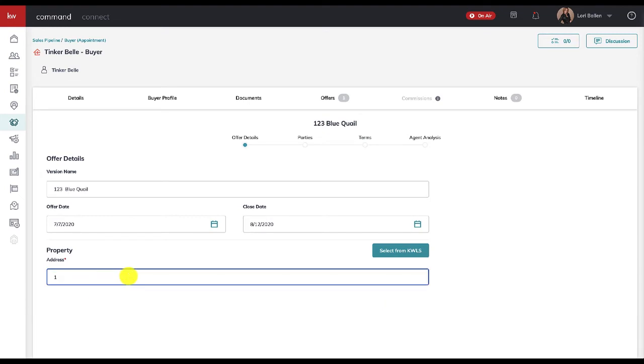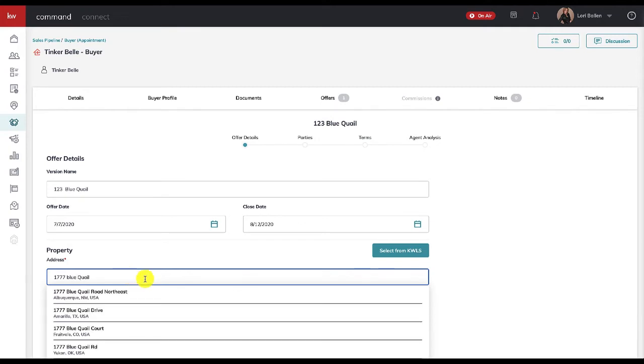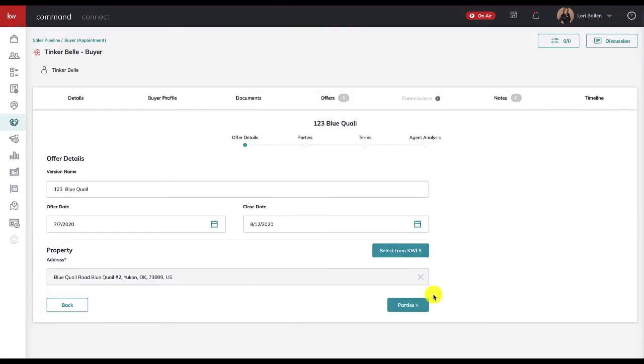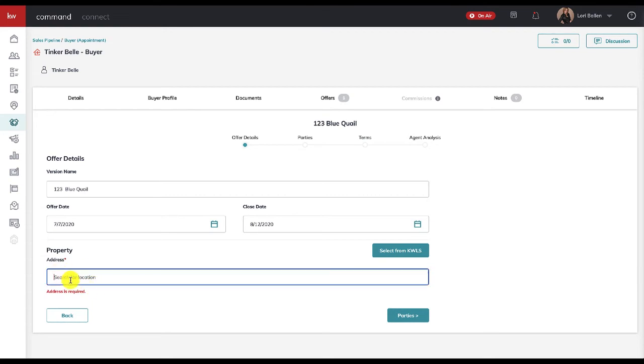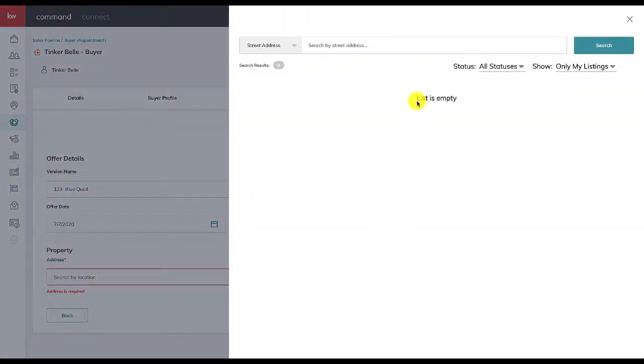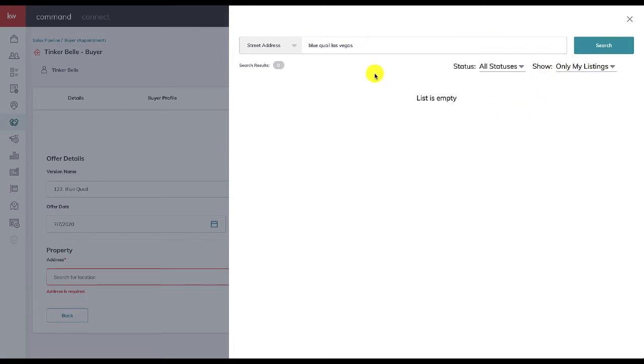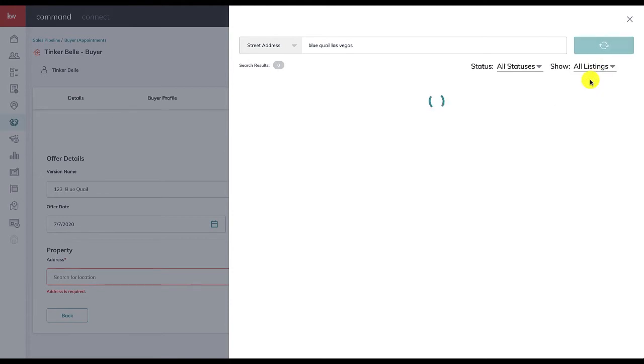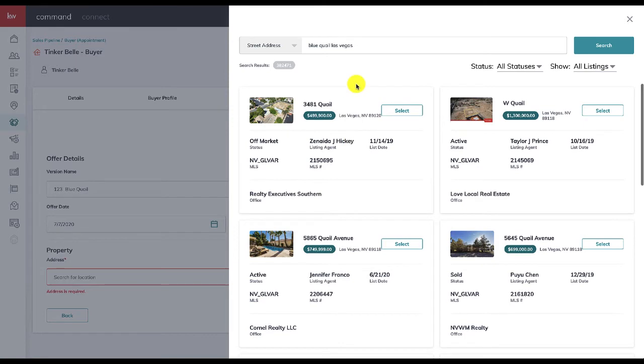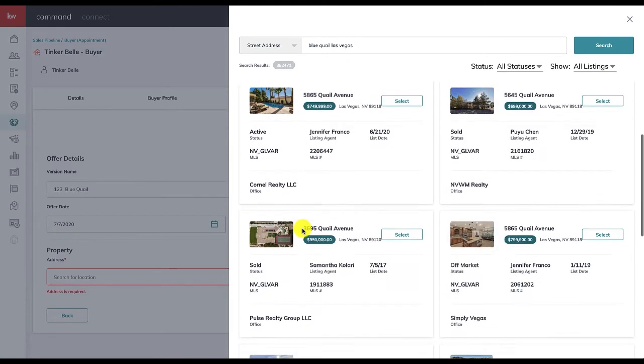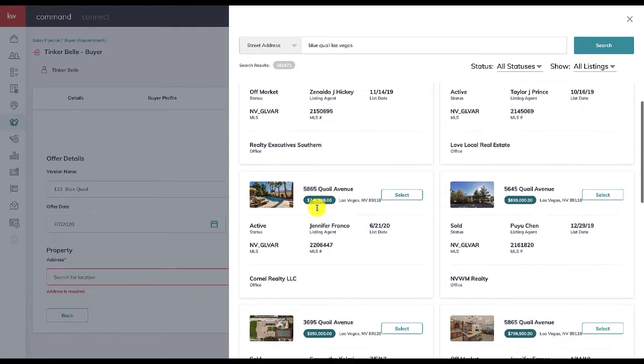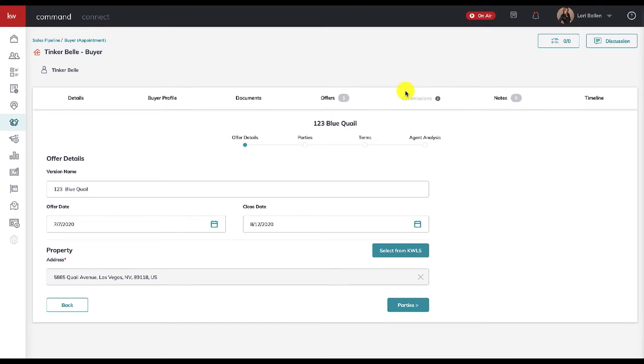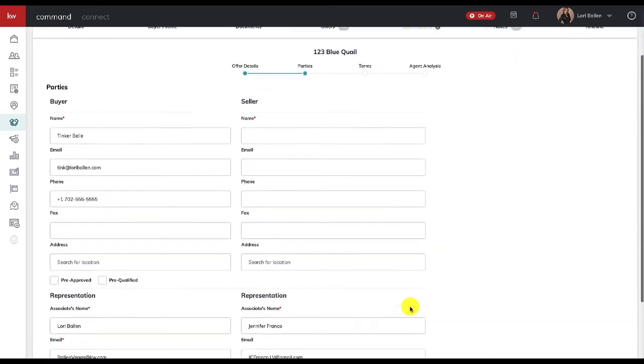What's the date of the offer? We're submitting the offer today. And when do you want to close? We're gonna say we're closing on August 12th. Now enter the property address. You can enter the property address yourself, or you can select from KWLS here. Let's see if there really is a listing on Blue Quail in Las Vegas—I was just making up a street name. Make sure over on this right hand side that you change this from showing only my listings to all listings. There we go. So let's just say this is our listing—we're gonna make an offer on this one, 5865 Quail Avenue. So click select, and then we're gonna go to parties next.